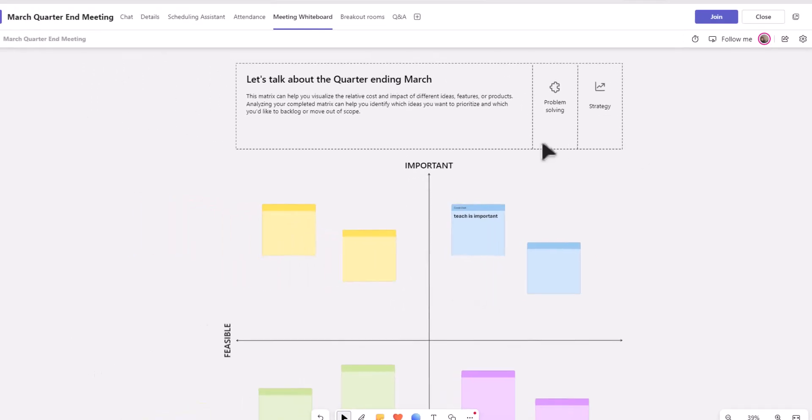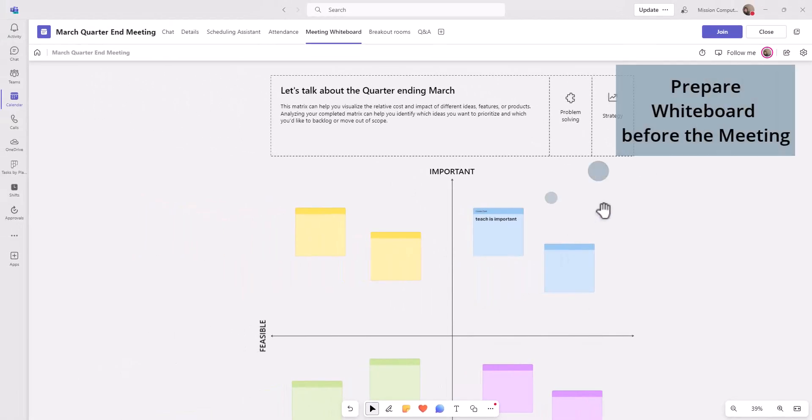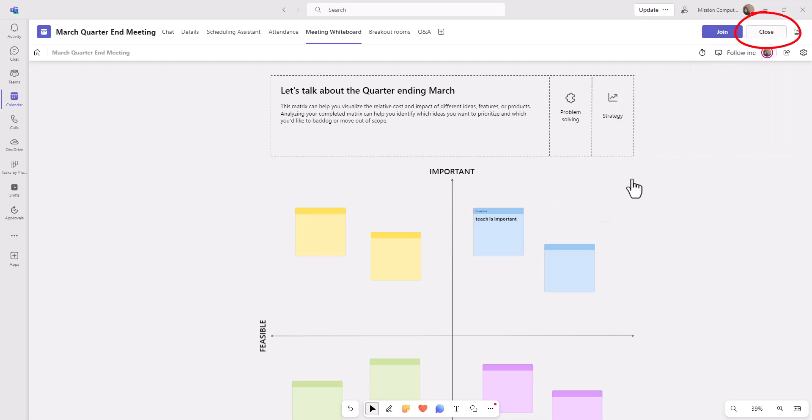So the meeting hasn't started yet. I'm just preparing the whiteboard. Kind of like before a class starts, you can go into the classroom and prepare your whiteboard. So I'm going to close this.